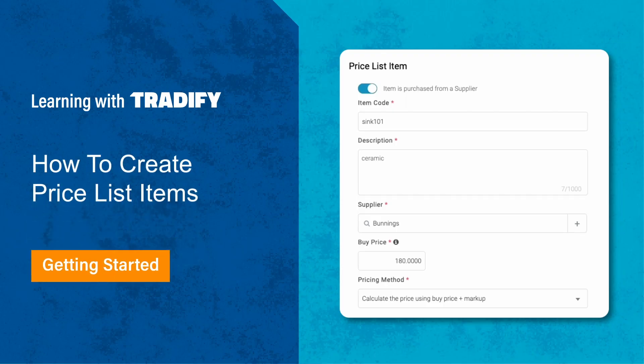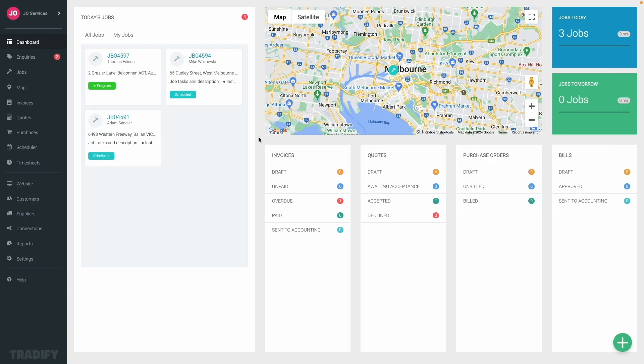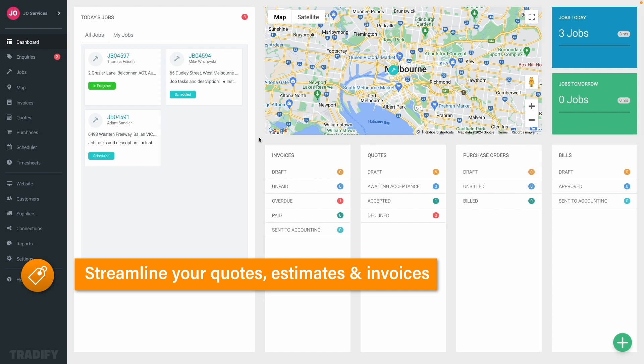Welcome to this Tradeify video where I'll guide you through the process of setting up price list items in Tradeify, making product and service management easy. Price list items are a fantastic way to help streamline your quotes, estimates, and invoices by having predefined products and services at your fingertips.